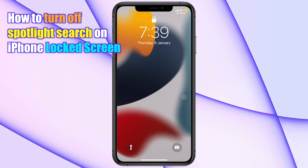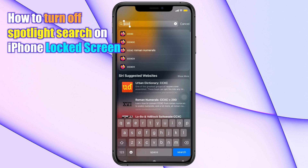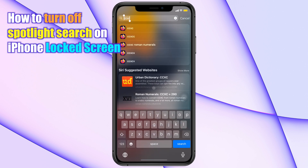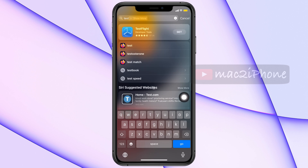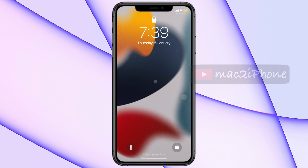Spotlight search is enabled by default on the iPhone lock screen. If you sweep down on the lock screen, you can see the spotlight search. Today we will see how to turn off spotlight search from the lock screen on iPhone.